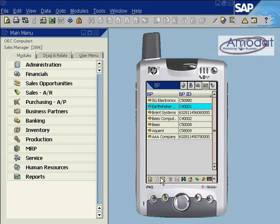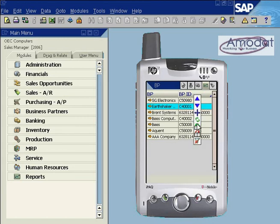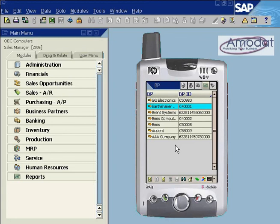The remove filter icon is used to go from, for example, a filtered list of contacts to a complete list of contacts.